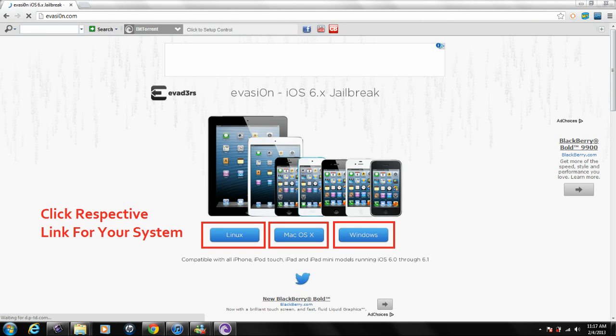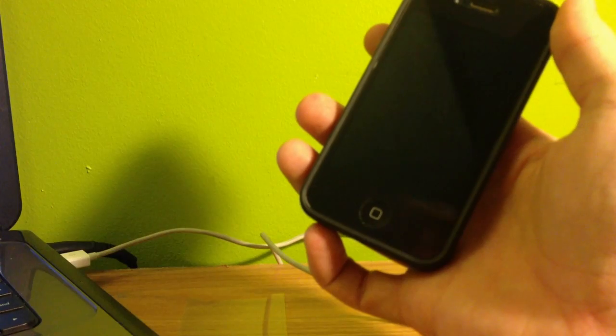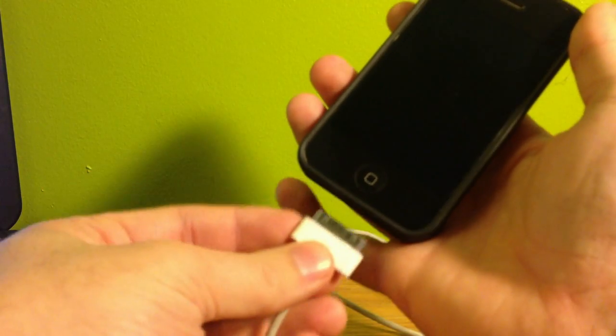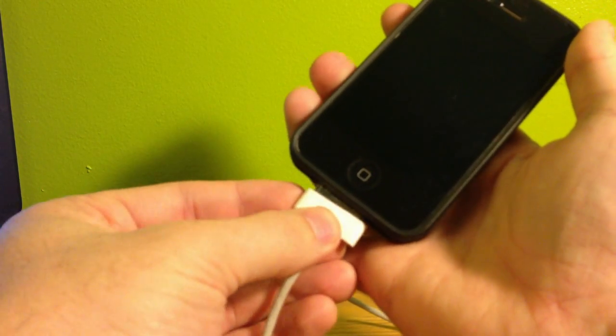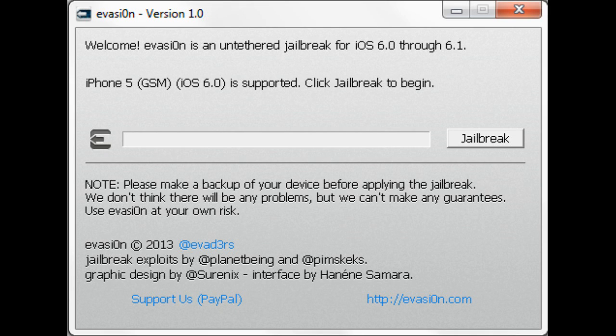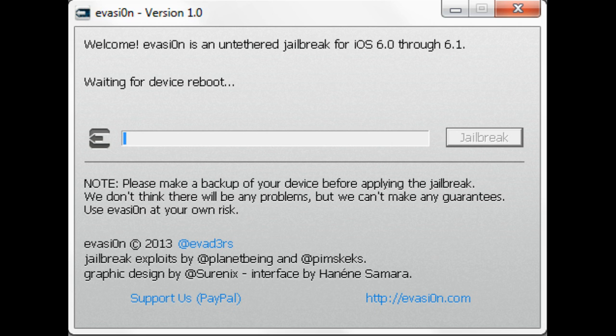The next step guys is go ahead and run that software program on your computer and then we're going to tether our device to the computer. Once it recognizes, you'll see the jailbreak button right there to the right. Go ahead and click that button and it will reboot your device.